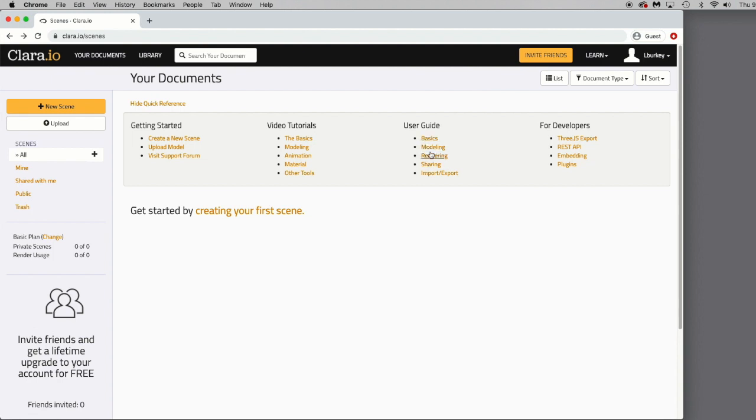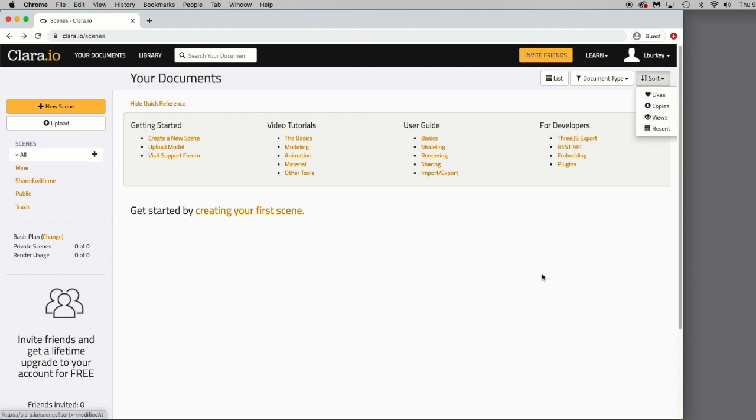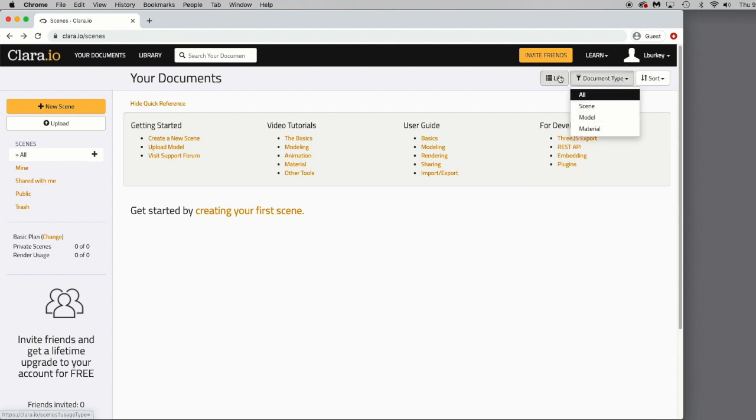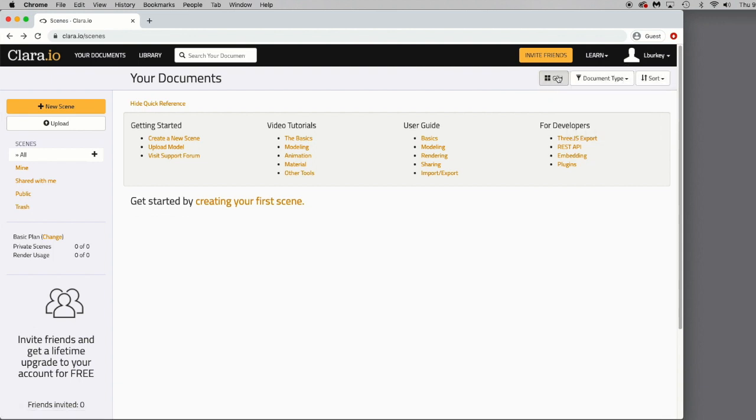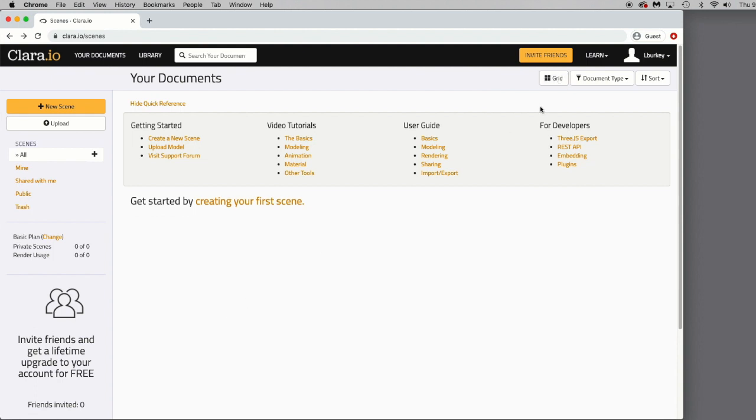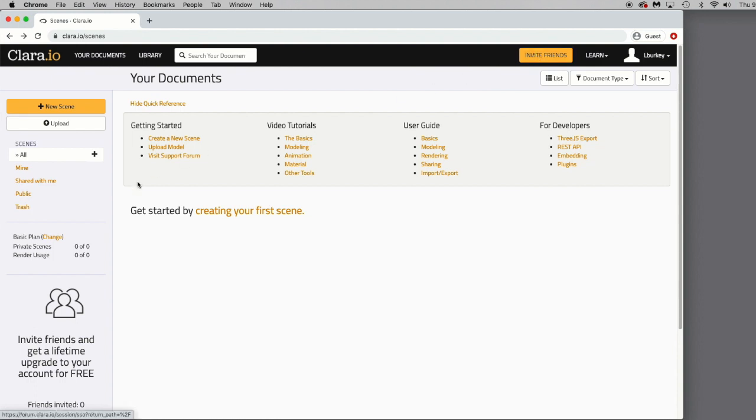There's user guides you can read through as well, and then you can go in and adjust how this screen is set up by sorting different projects that you have with this drop-down, the document type, or you can change your list into a grid if you so choose. You can also click the Invite Friends button if you want to collaborate on projects with other people. So, let's go ahead and take a look at the library. This is your documents, kind of like a home page to get started with to start creating scenes.